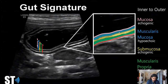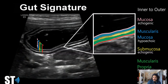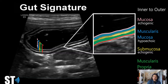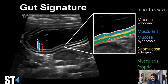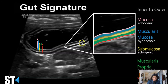Gut signature is a sonographic and histologic term. It refers to the five layers of the bowel. You don't have to remember all the actual layers. I typically focus on the middle layer, which is the submucosa — the hyperechoic layer. The five layers usually go from bright to dark: hyperechoic, hypoechoic, hyperechoic, hypoechoic, and then hyperechoic.